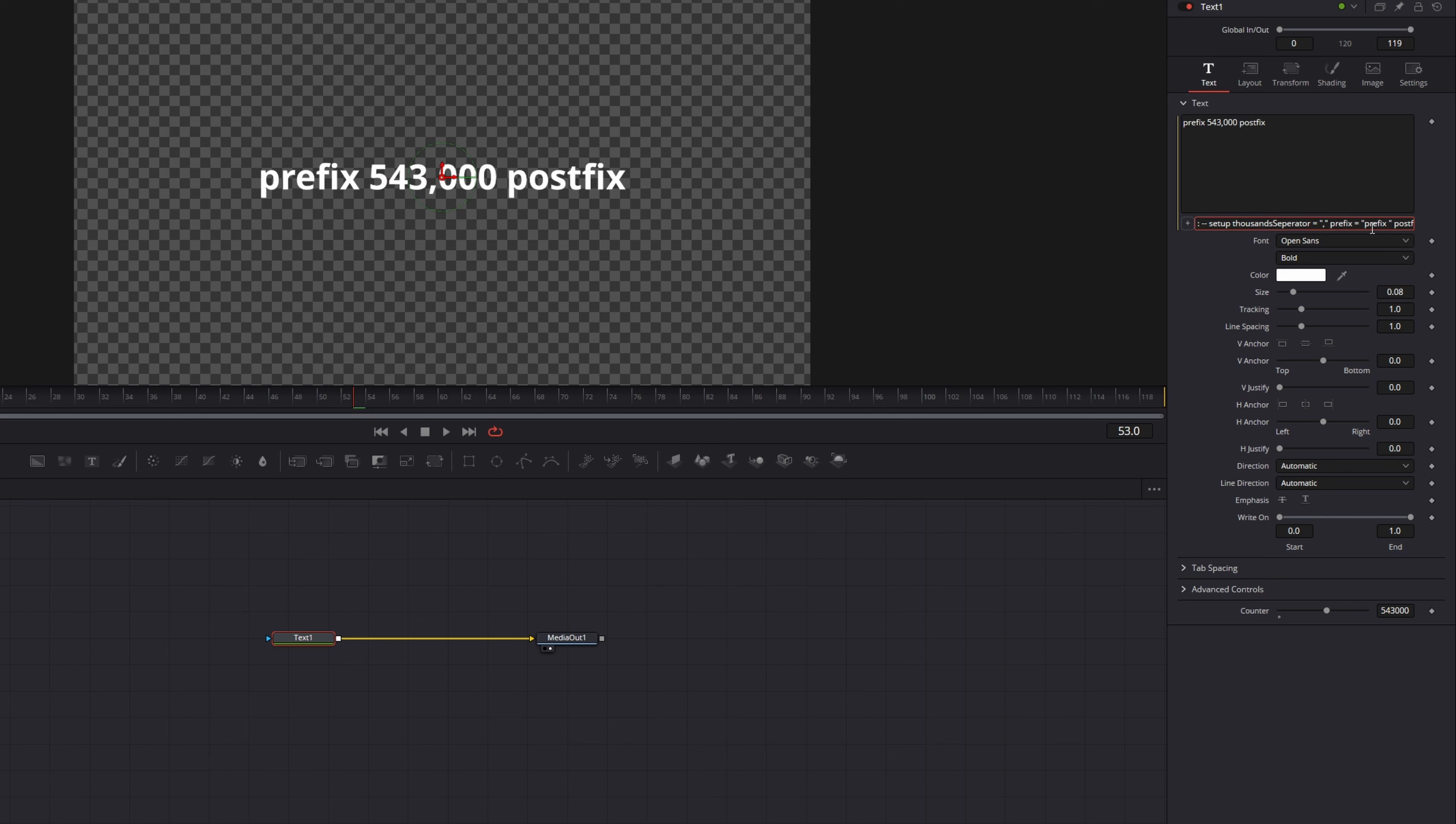Then I will select the second keyframe and make my ease in value a little bit smaller to about 15. And if we playback our animation now our counter starts increasing faster and faster until it reaches the 1 million.